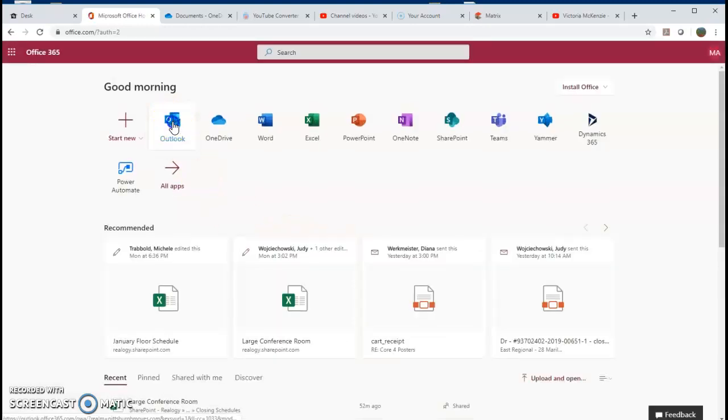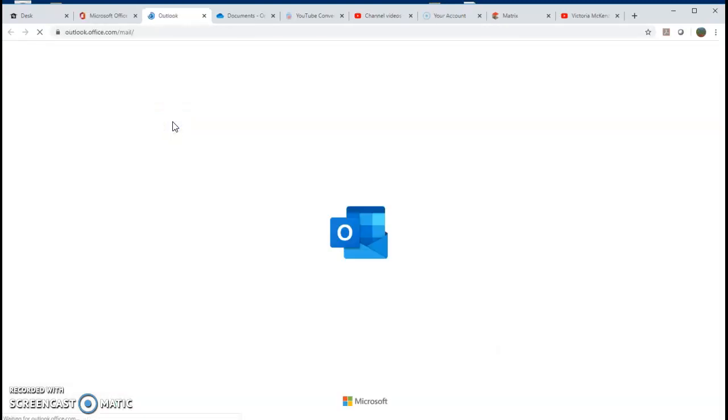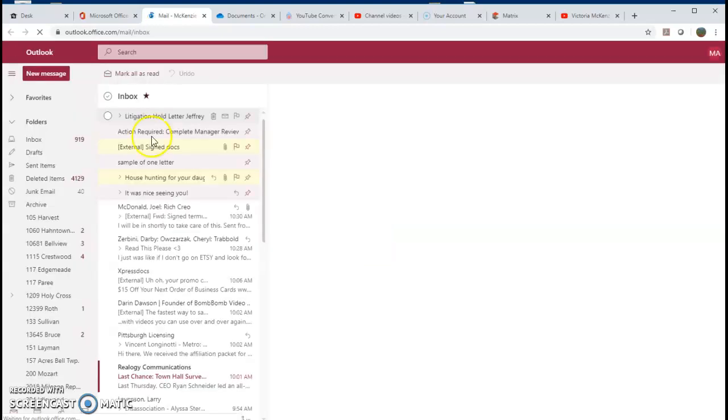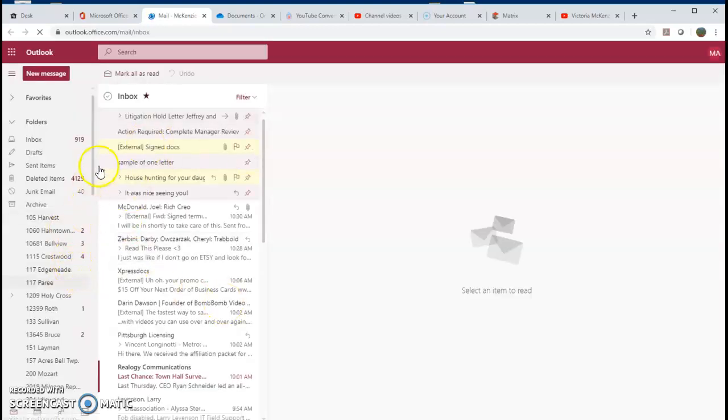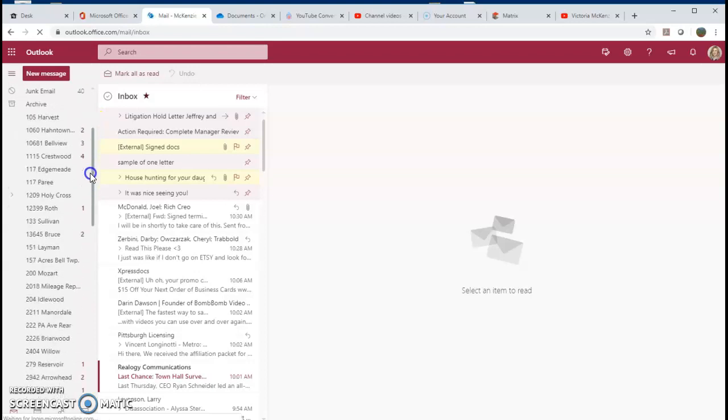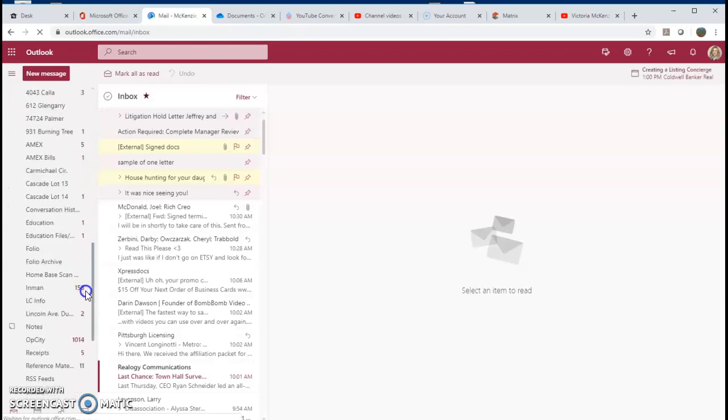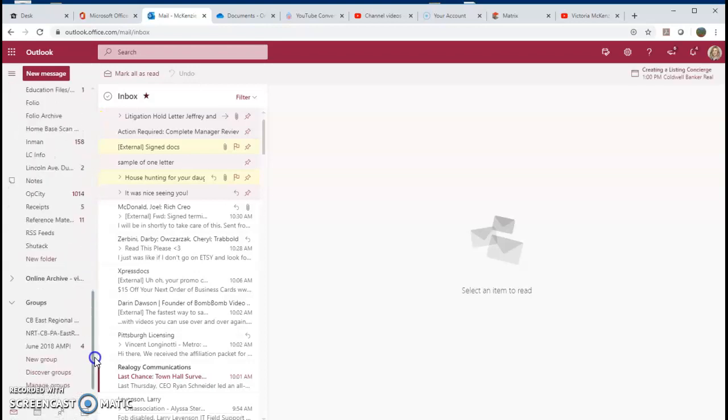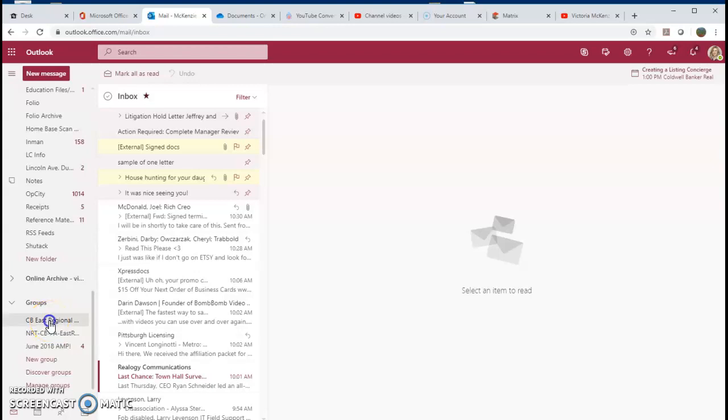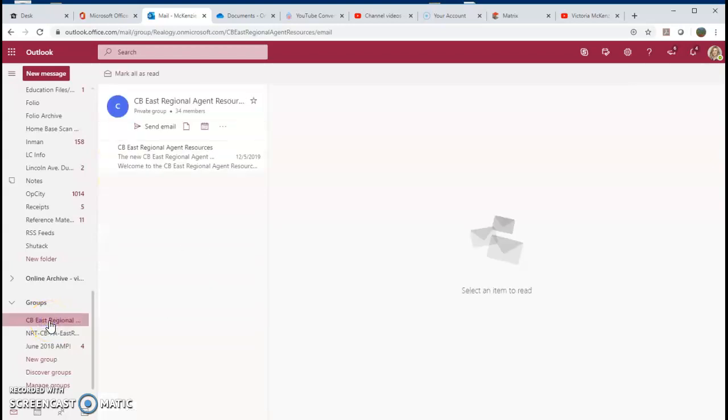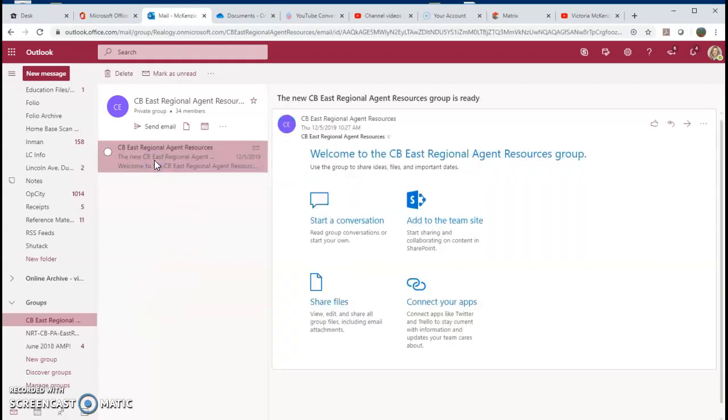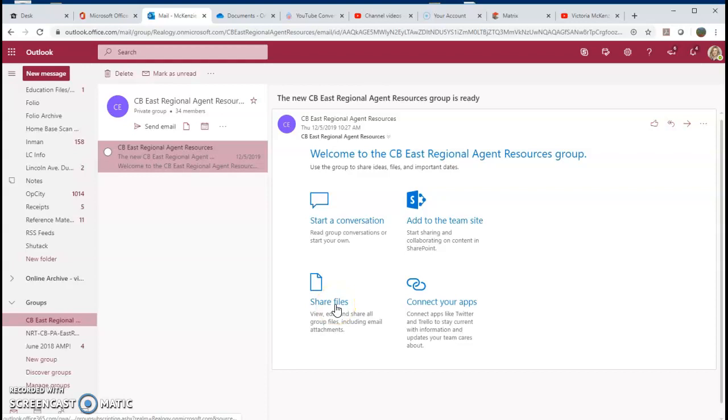Sign in and get to that main Outlook screen where you're looking at all of your emails. You're going to scroll down on the left side to the area that says Groups. You should have the CB East Regional Agent Resource Group. You'll click on that, click through to get to the group, and you're going to go to the file section right here.